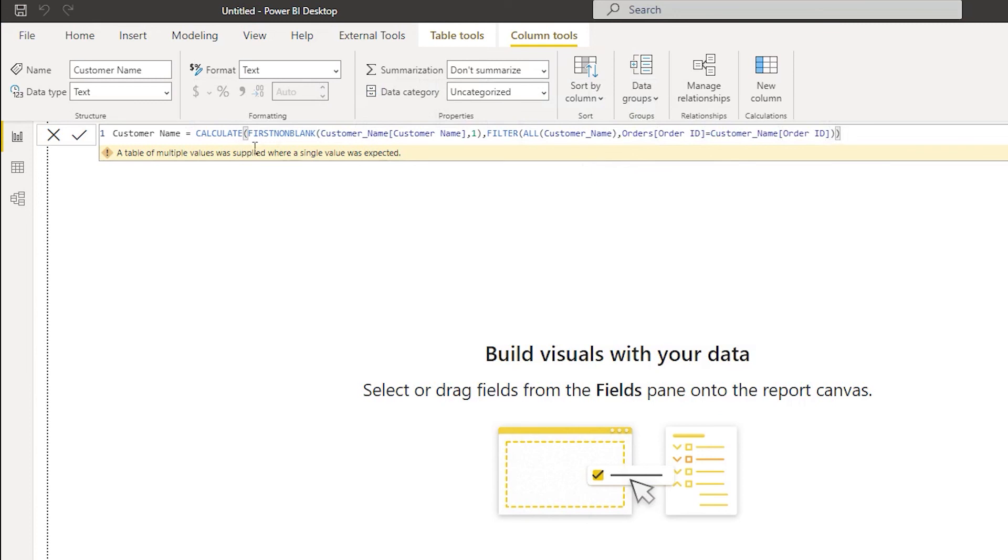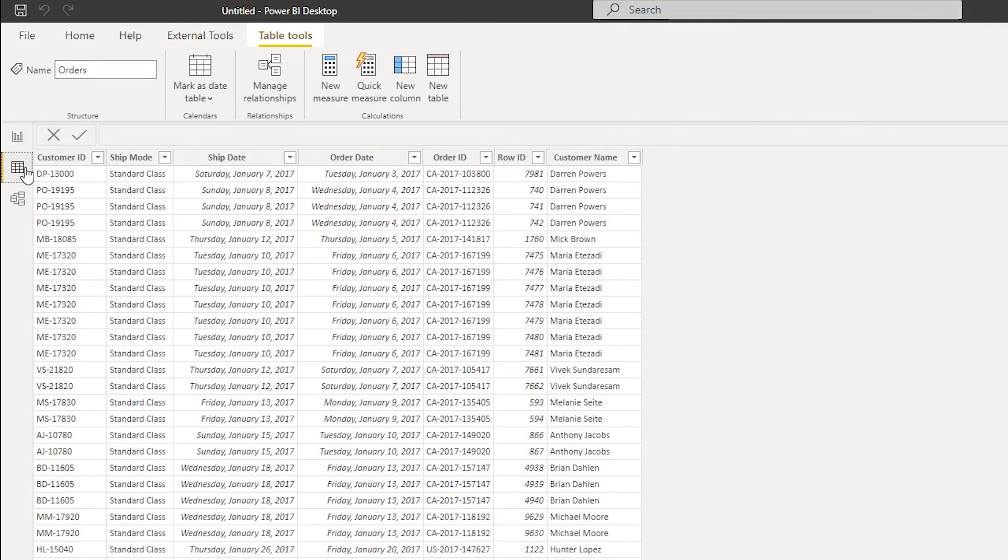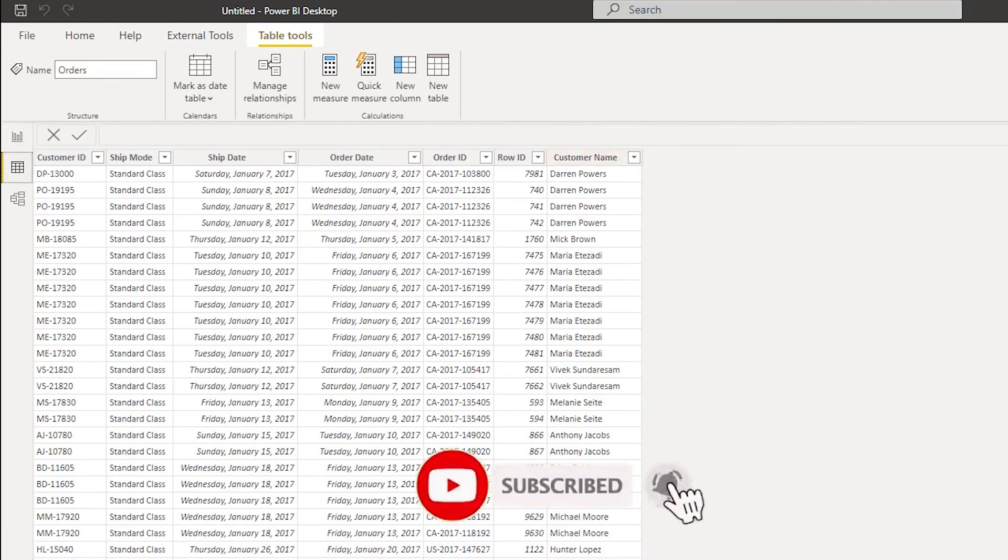I'm then going to press on enter. Now as you can see, the Power BI has accepted the DAX formula and let's go back to the database here. We will see that our customer name table has been populated.